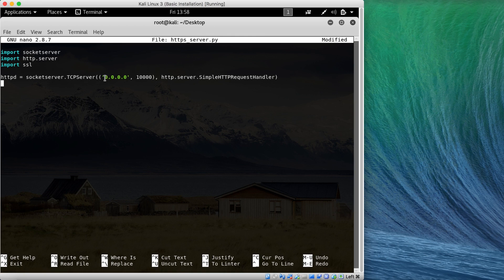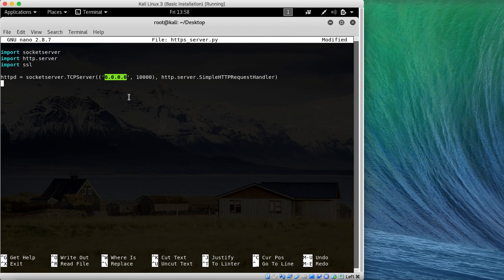What the four zeros mean is: run it on all interfaces. Let's say your computer has multiple interfaces — a wired interface and a wireless interface — entering 0.0.0.0 or the wildcard characters enables the server on all of them. However, you can also specify a single interface by its IP address. For example, for local only you can type 127.0.0.1 or localhost.